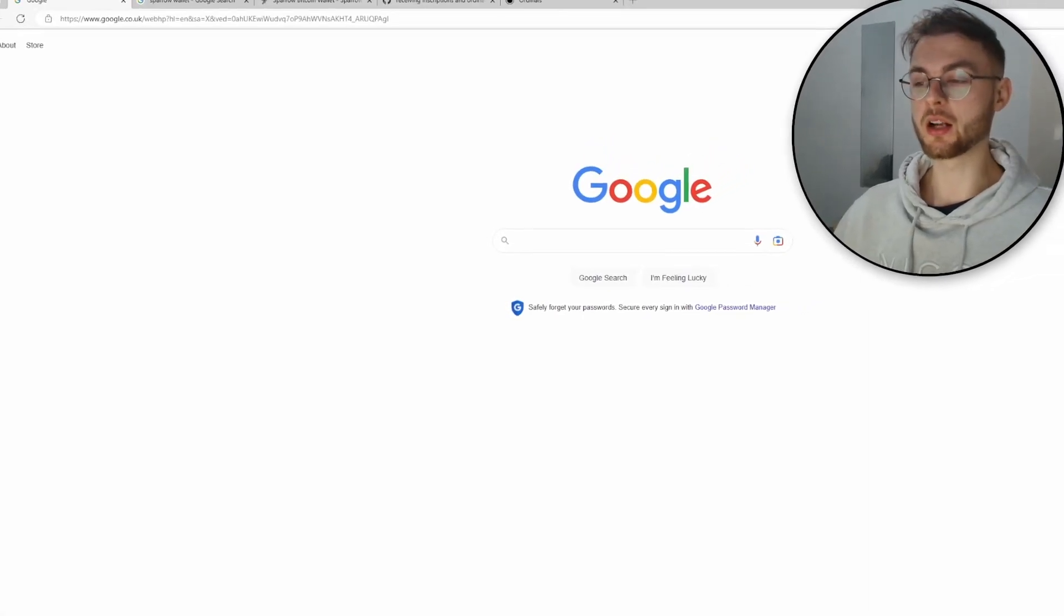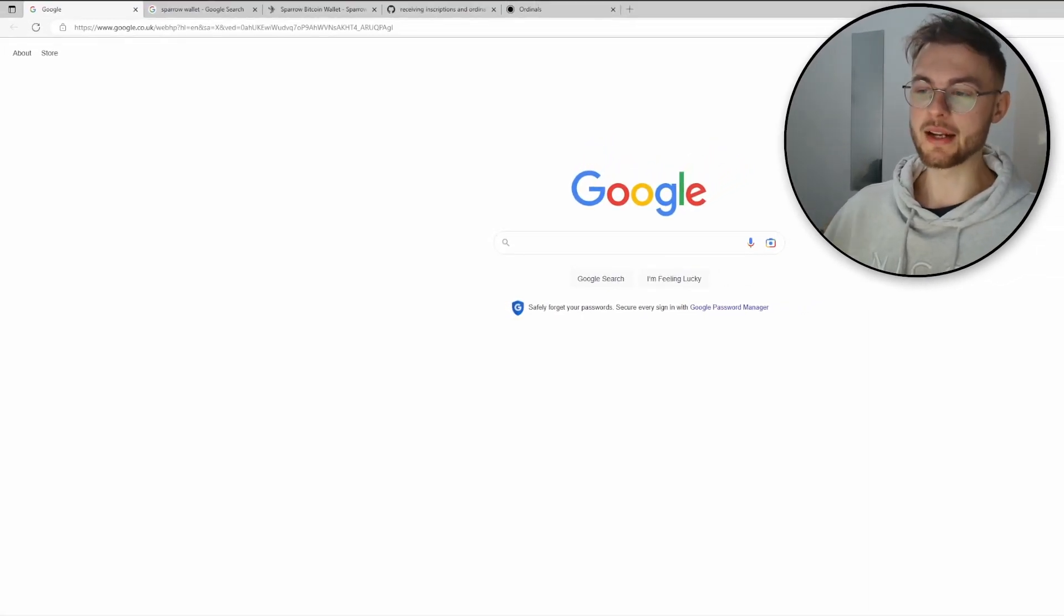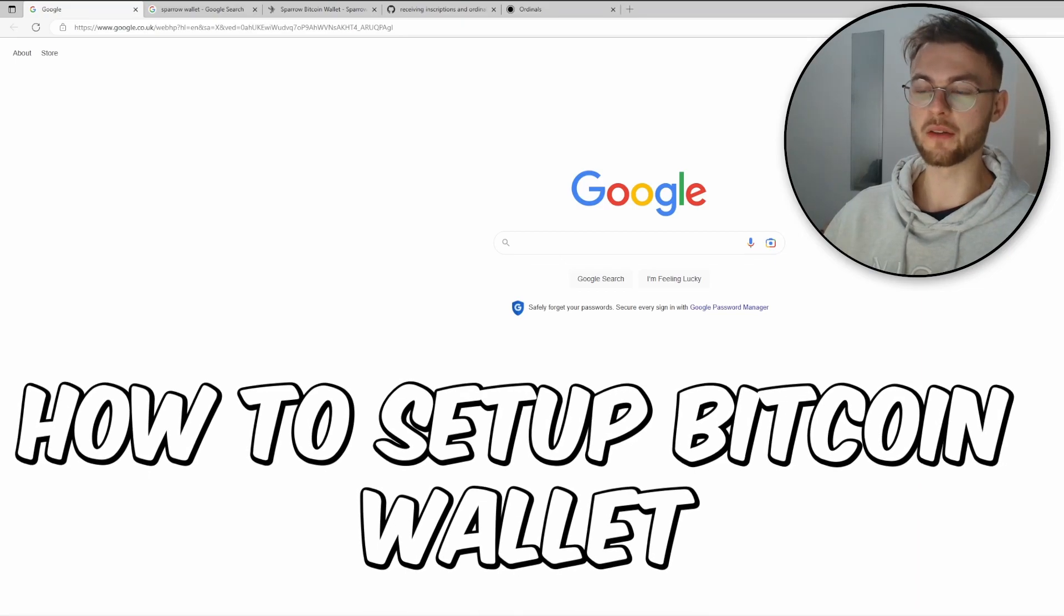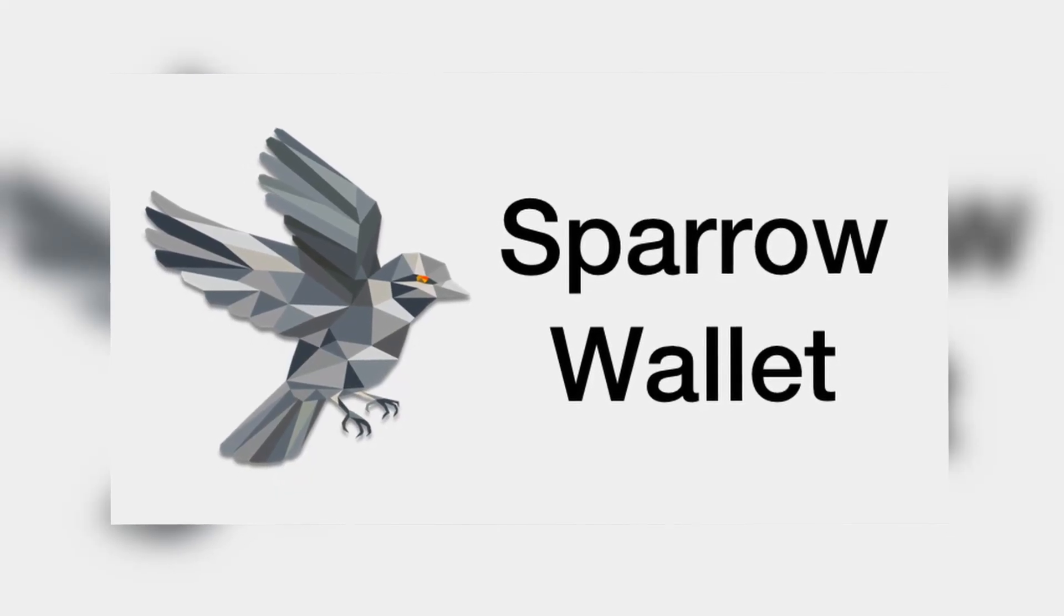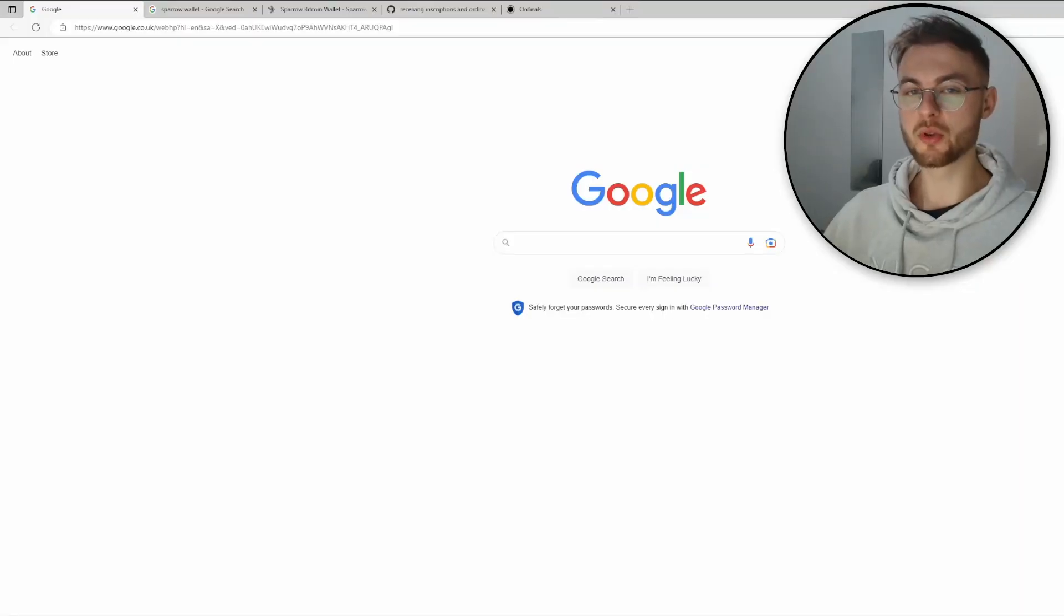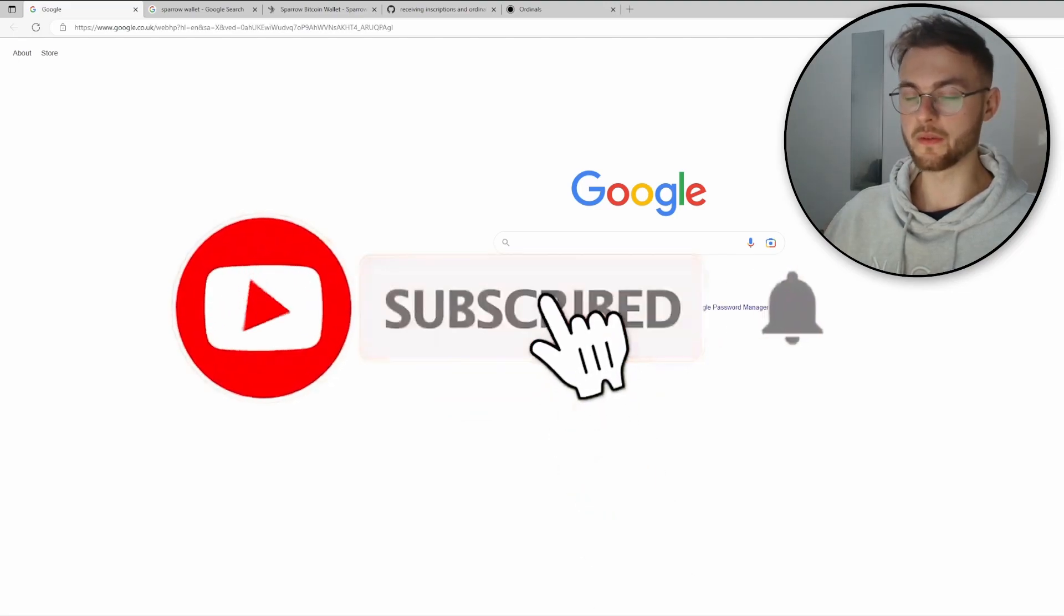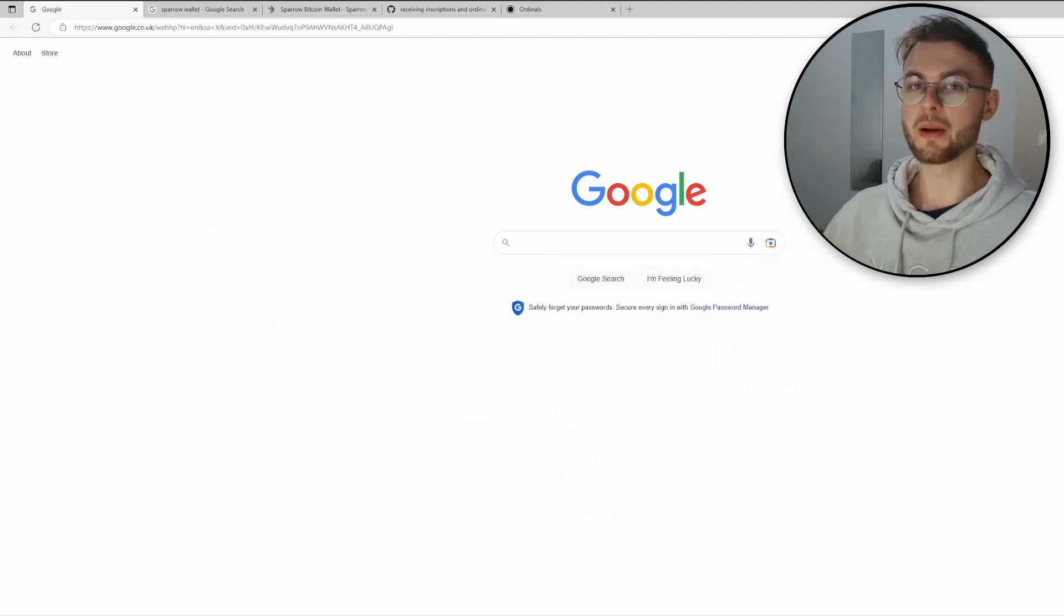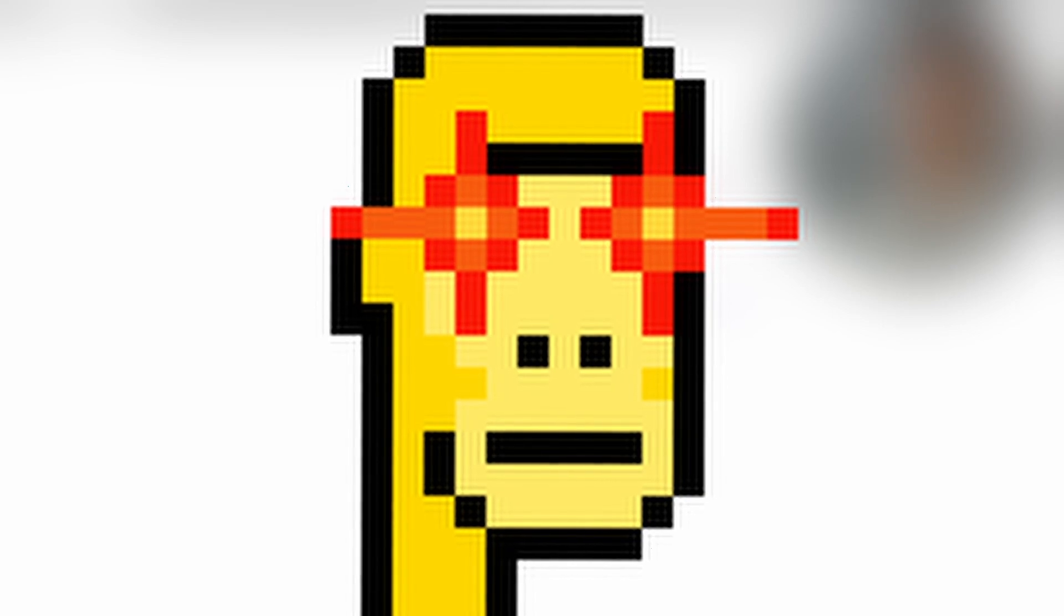Yo what is up guys, welcome back to another video. This is going to be a very short tutorial and I'm going to be showing you how you can set up your own Bitcoin NFT wallet. We're going to talk about Sparrow Wallet, so make sure you watch this video to the end.